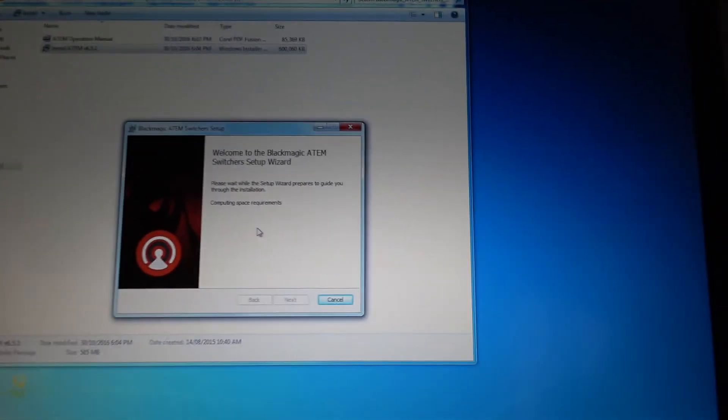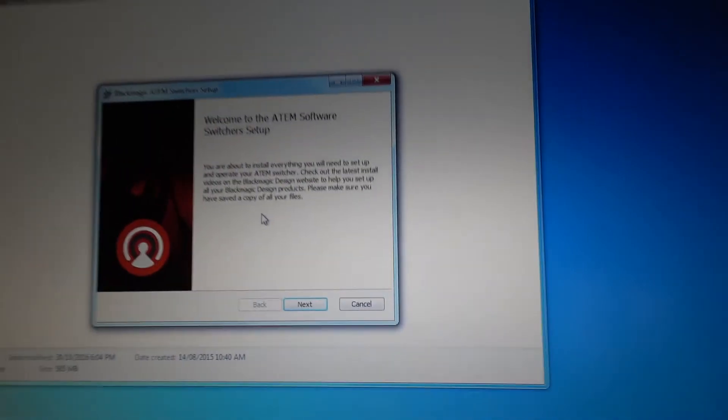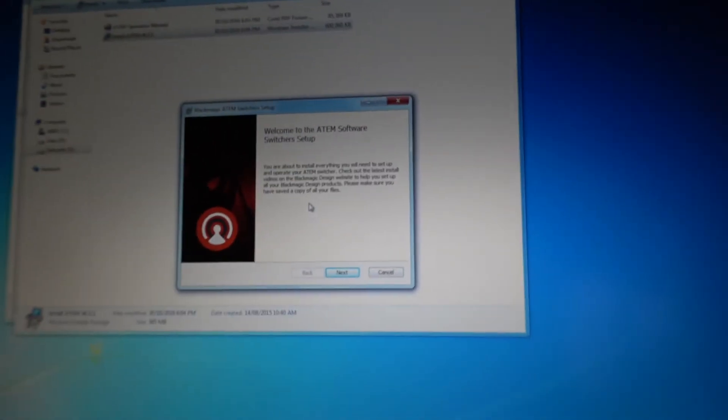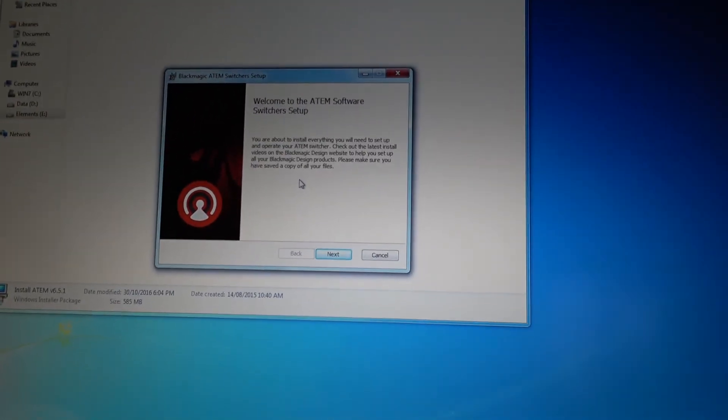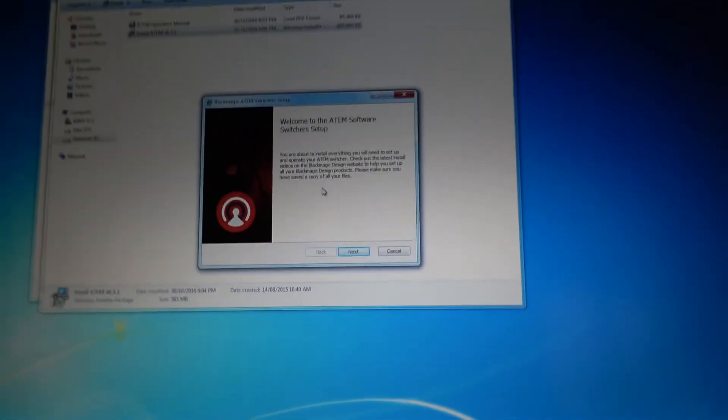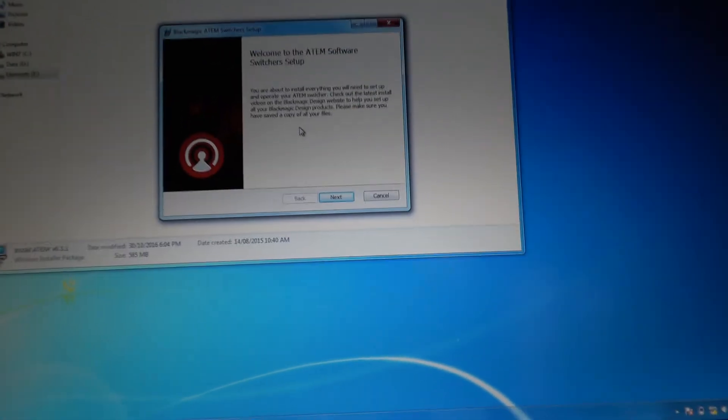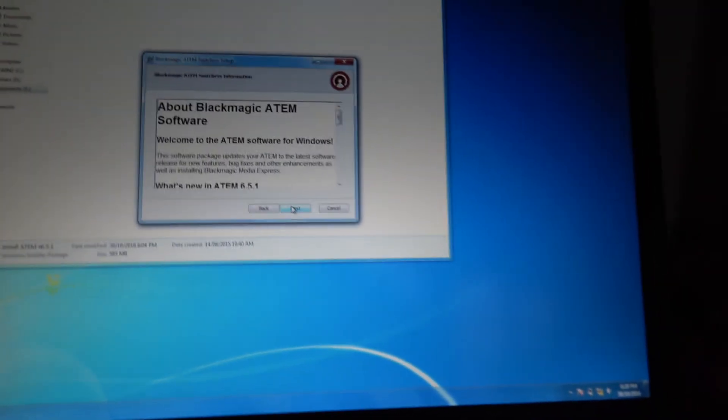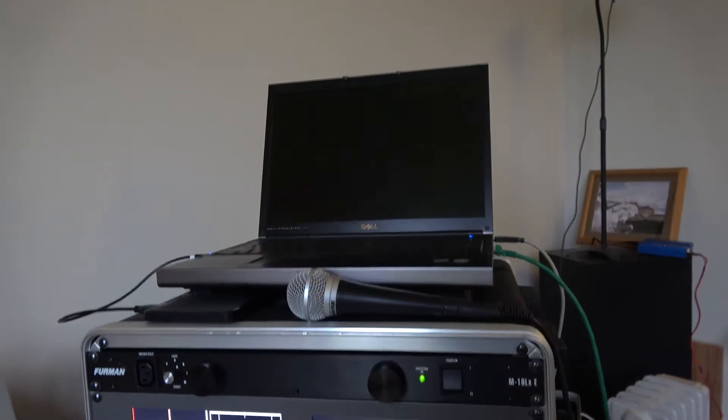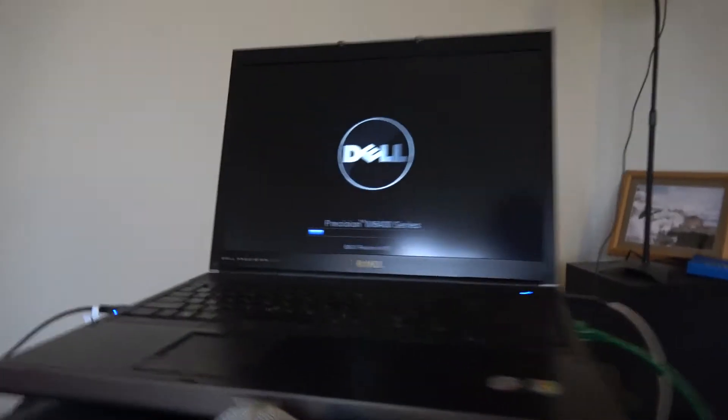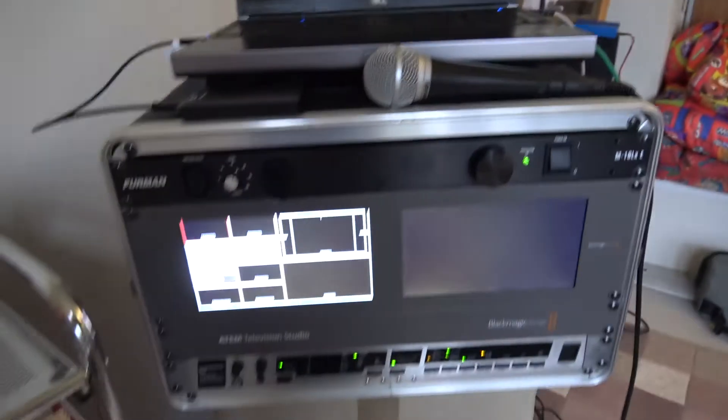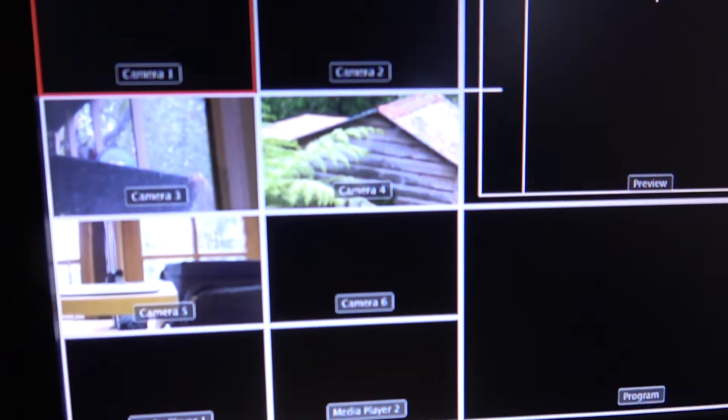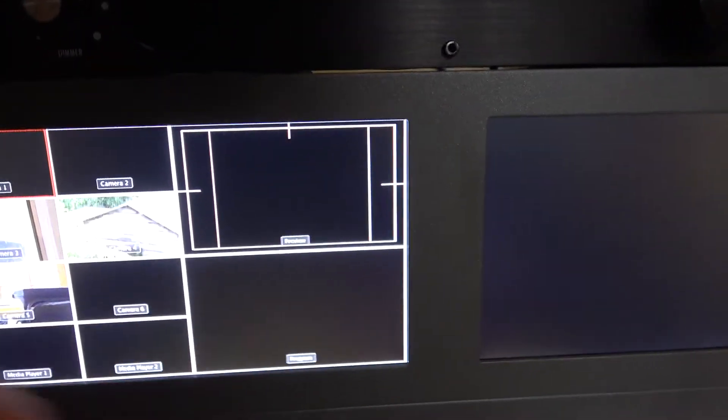So of course, as with everything technology related, this thing hasn't been run for a while, so we have to do system updates. Well, it's a painful install as usual with any technology.